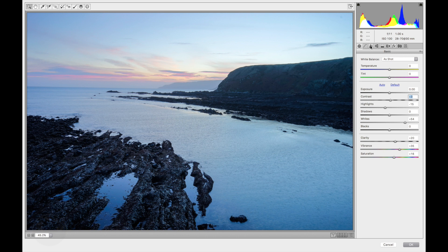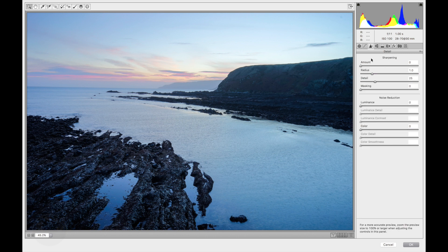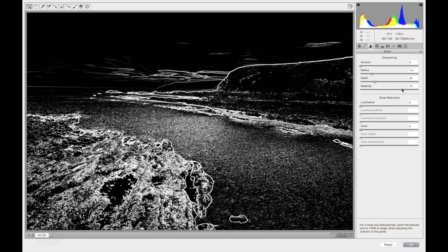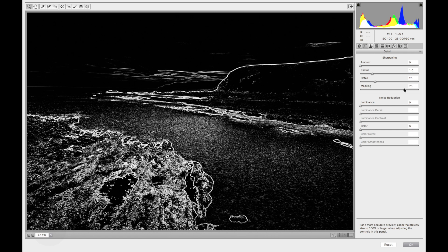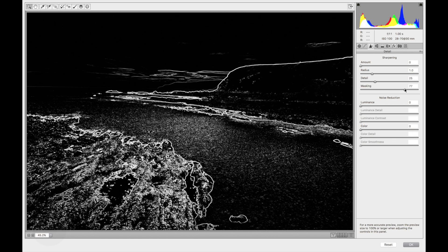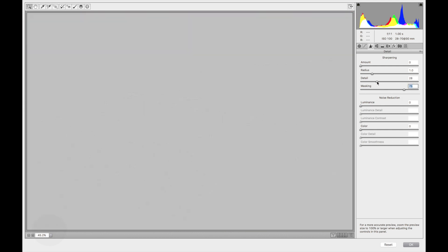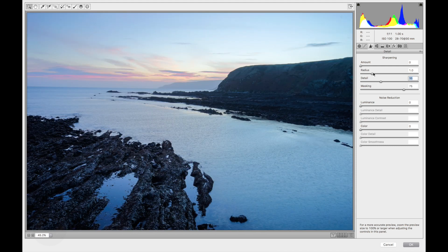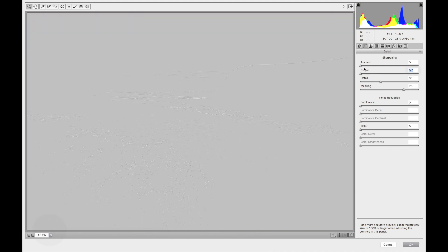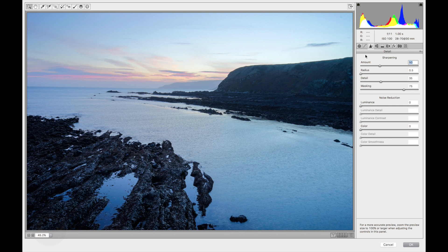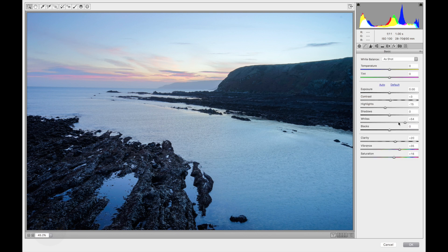Now I'm going to go to sharpening. I don't want a lot of detail in the highlights, so 75 will be okay. I'm going to apply a little bit of detail, around 35. I'm going to decrease the radius to zero. Then my sharpness will be around 50. Now I'm going to click OK.